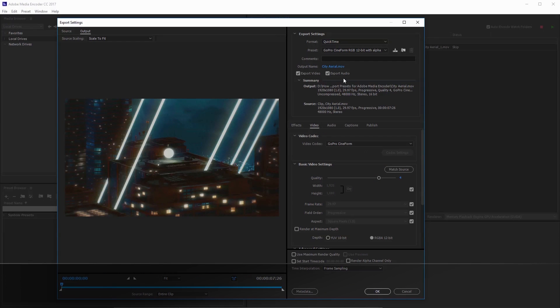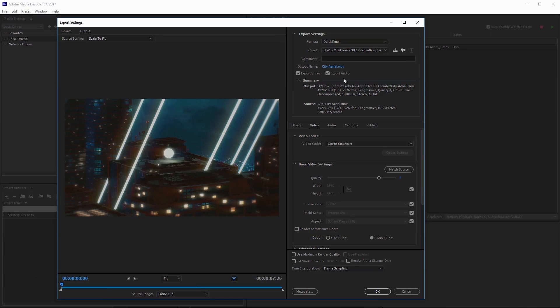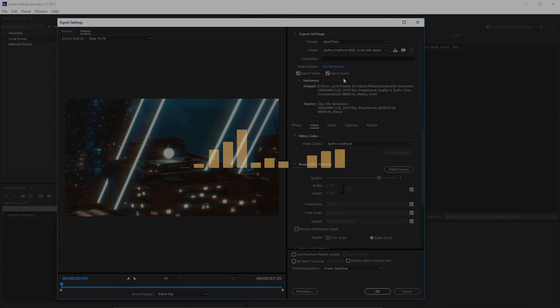Hey guys, this is Charles Yeager from PremiumBeat.com. In this quick tutorial we're going to take a look at how to export and import presets for Adobe Media Encoder.